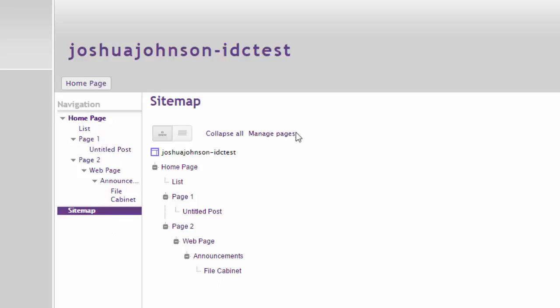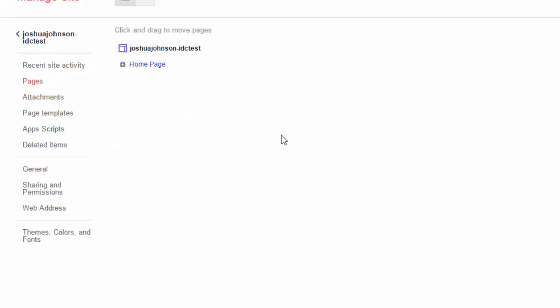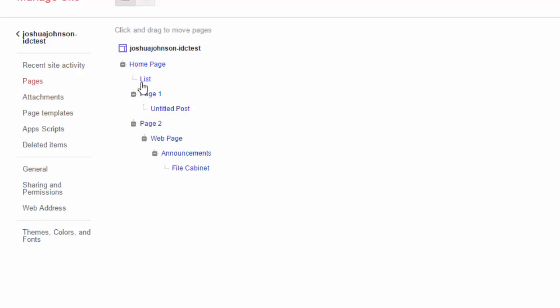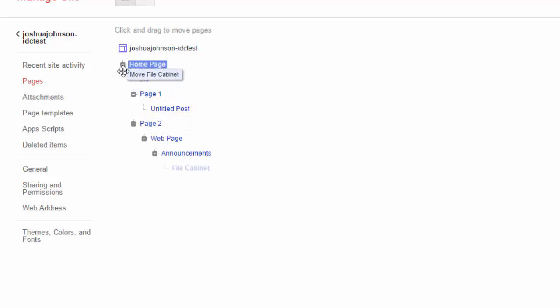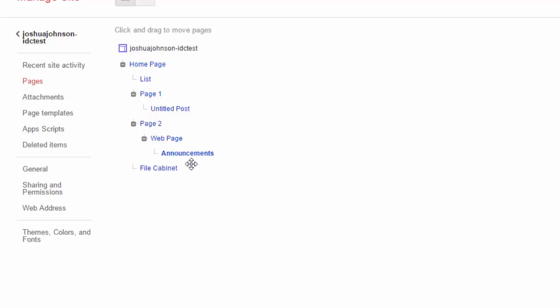So I'm going to click on the manage pages button and then I'm going to reopen these things and you'll notice that it says I can just click and drag to move the pages. So for example I can take the file cabinet and I moved that out. So I dragged it out to the home page and you'll notice it brings it to the same level.